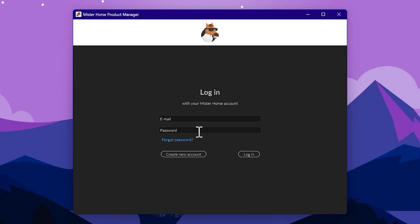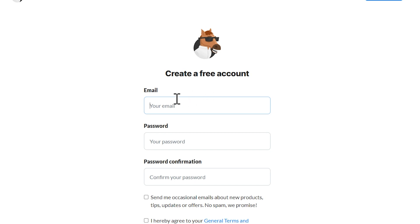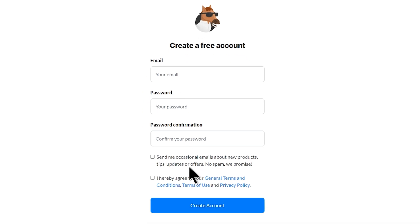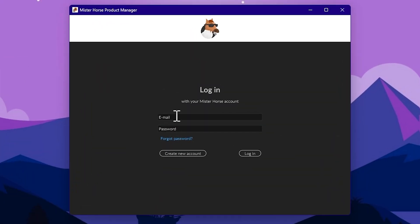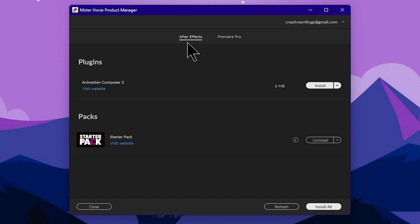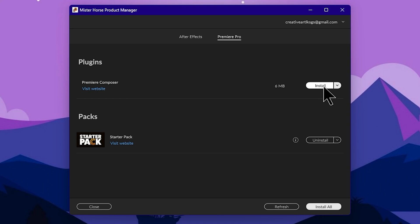To use this plugin, create an account by pressing 'Create New Account'. Enter your email and password, then repeat the password to confirm. Activate and create the account, then enter the interface and open the tabs. Select After Effects or Premiere Pro — select the Premiere Pro tab and enter Premiere Composer, then press the Install button.